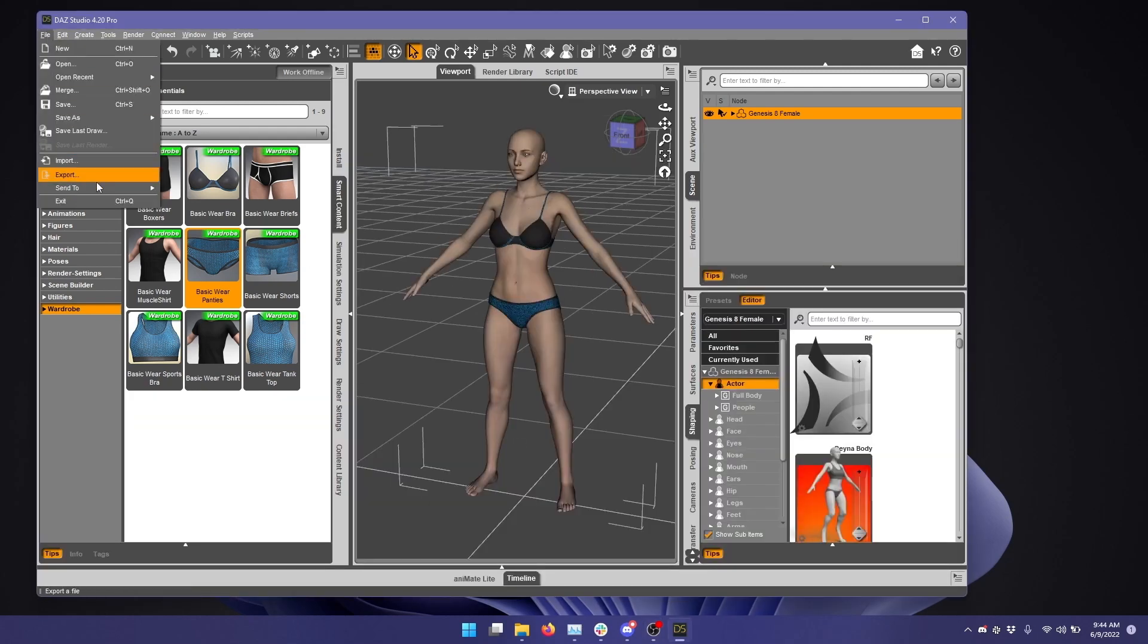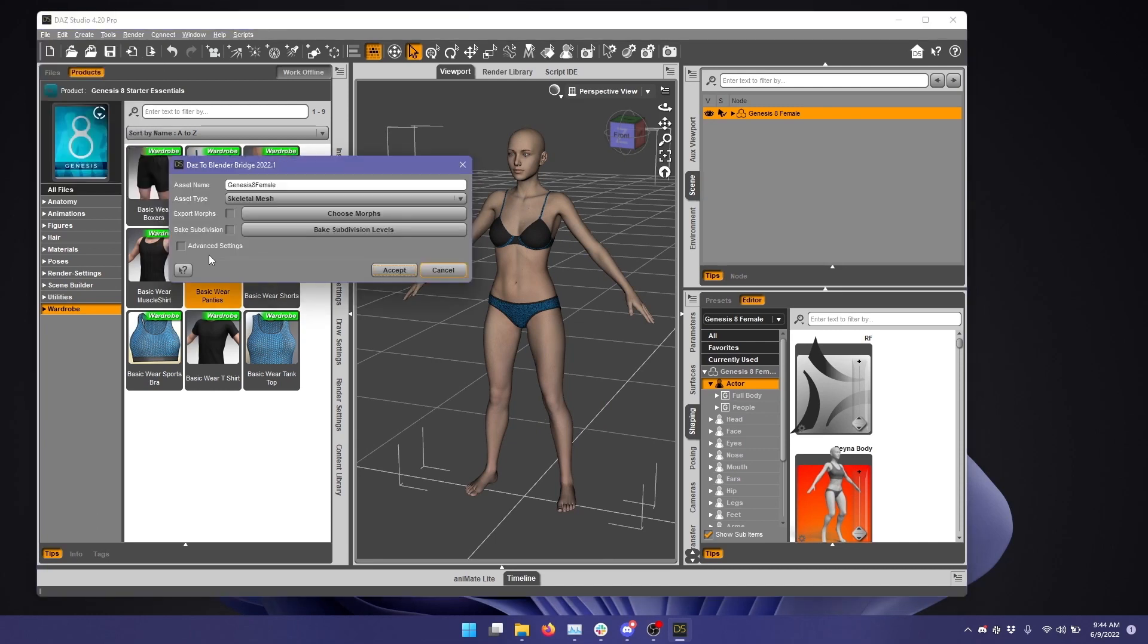So I click File, Send to, Daz to Blender, and I leave the asset type as Skeletal Mesh.